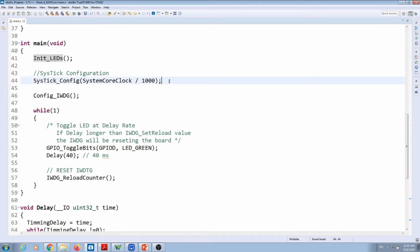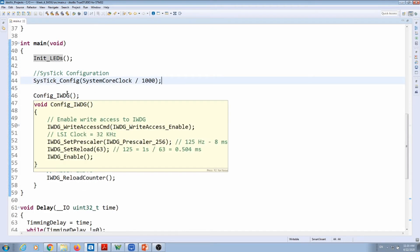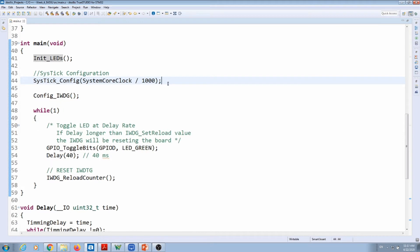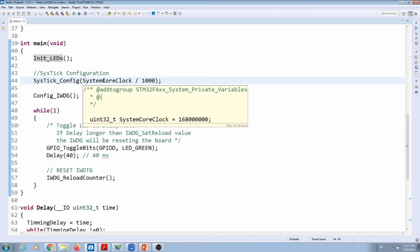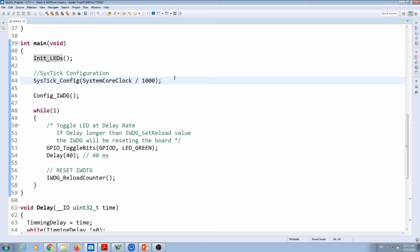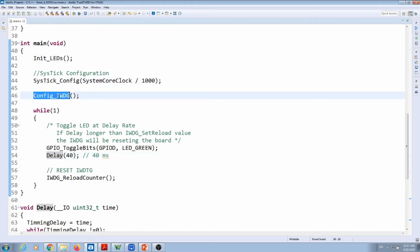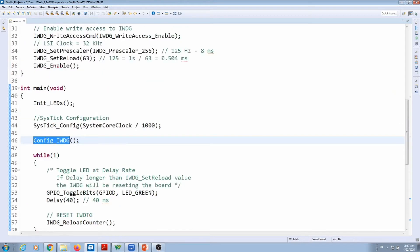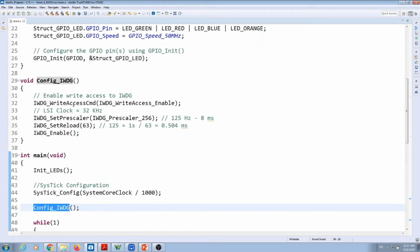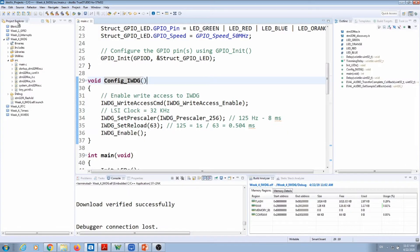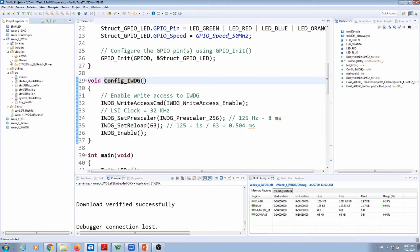I have my system tick parameterized, so watch the video about the system tick on how to parameterize your system tick to generate interrupts at a certain rate. We're going to use that as our delay function now to create delays with precise timing. I'm going to configure the independent watchdog timer by calling the function here. Let's go to our libraries.